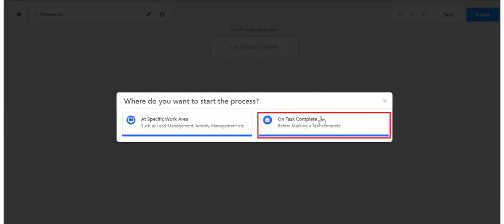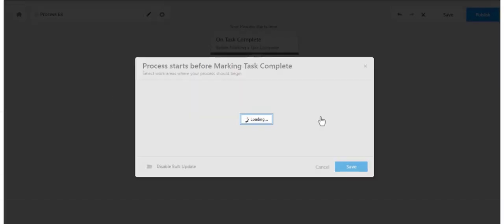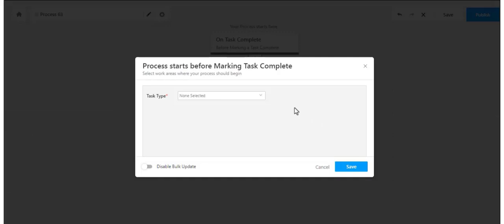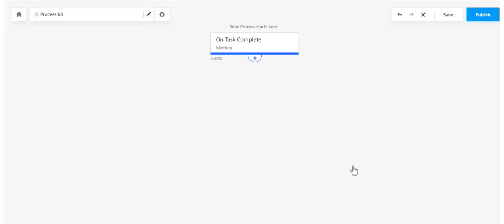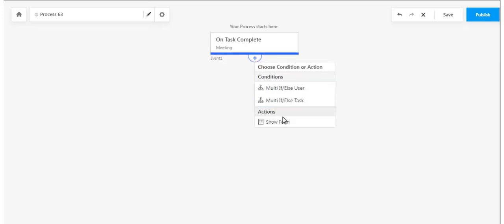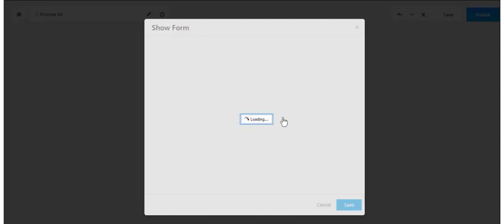On the other hand, the On Task Complete option lets you launch a form when a user completes a task, like delivering a pitch, conducting a meeting, or giving a demo.